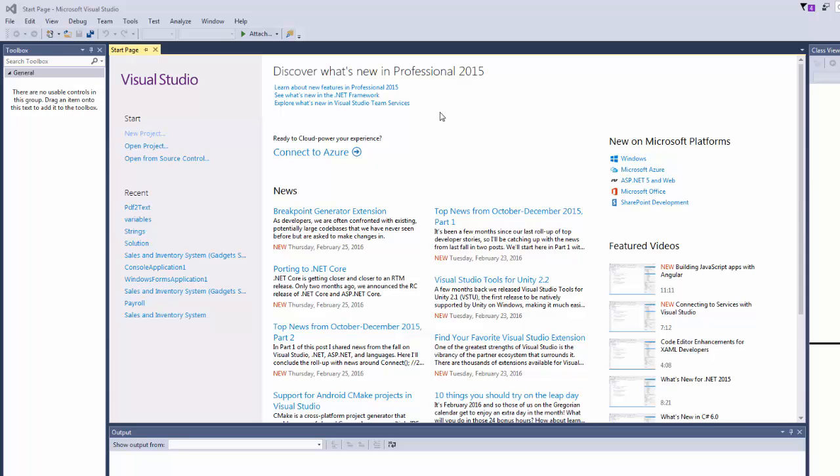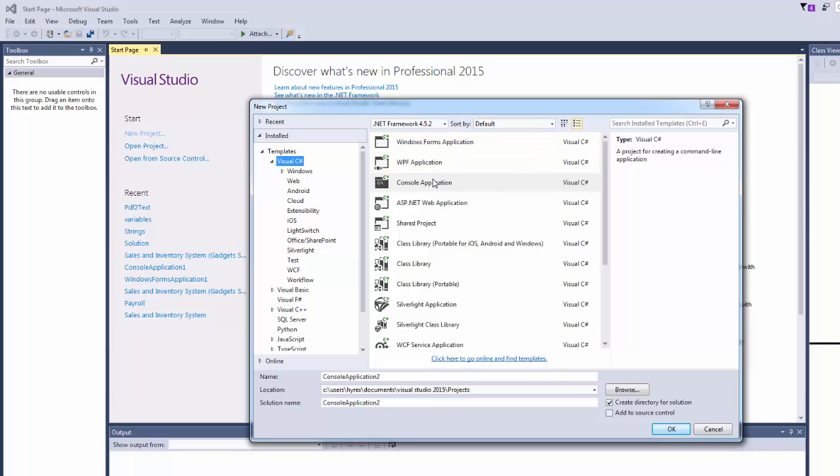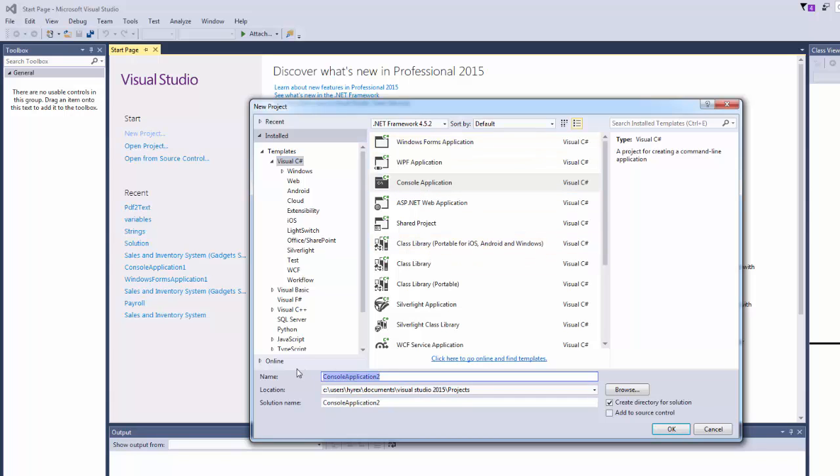I have my Visual Studio open, call new project, console application. So let's call it string and click OK.